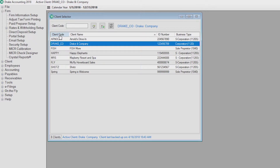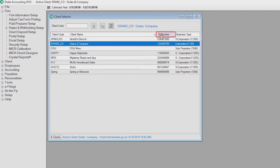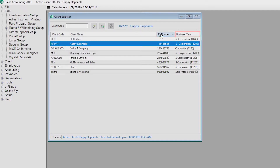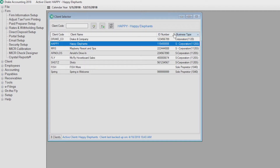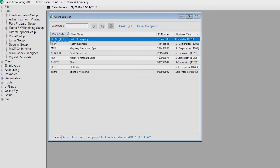You can sort your clients by clicking on the client code, client name, ID number, and business type, or enter a client code into the client code box.